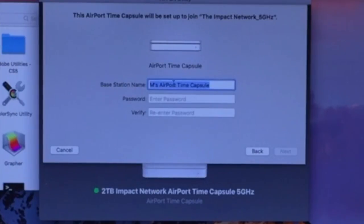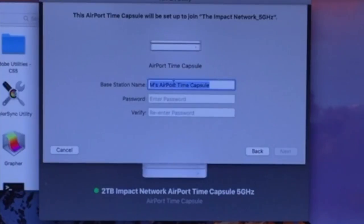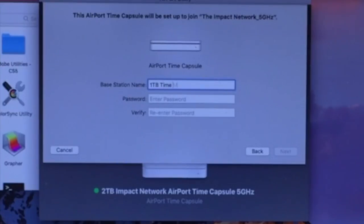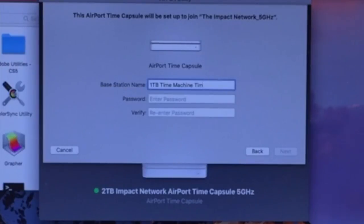I'm going to use this one primarily for Time Machine backups. So I'm going to call this the 1TB Time Machine Time Capsule and backup.